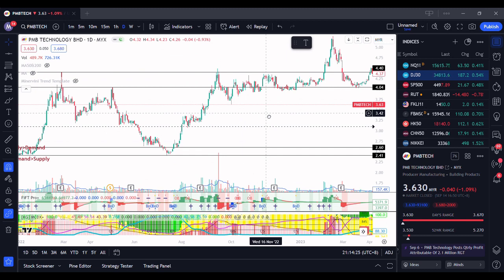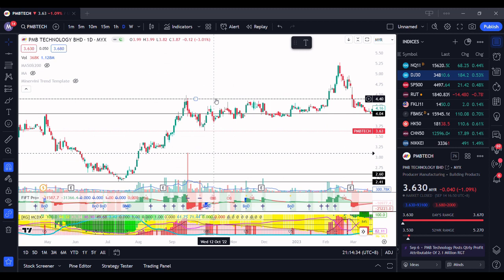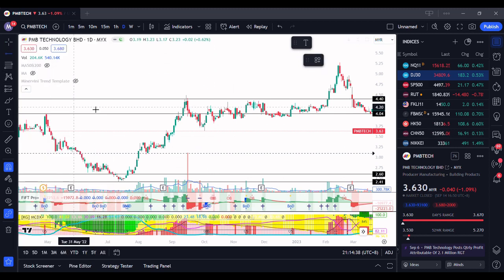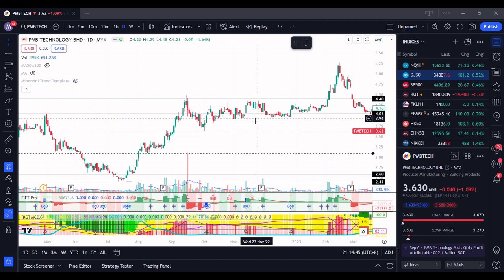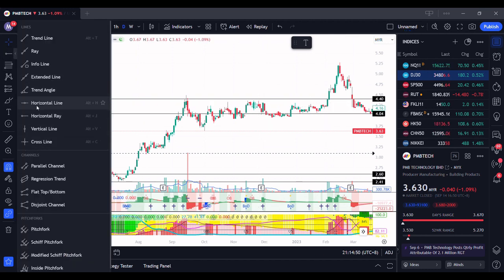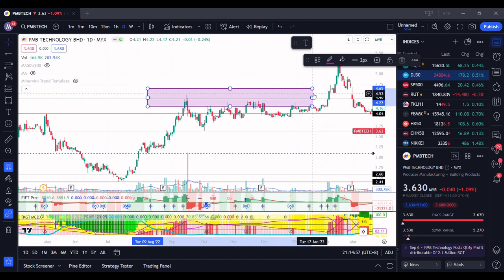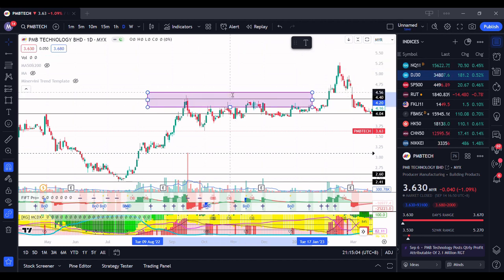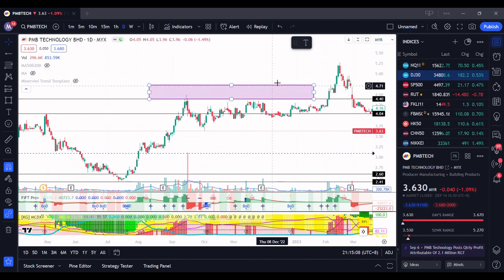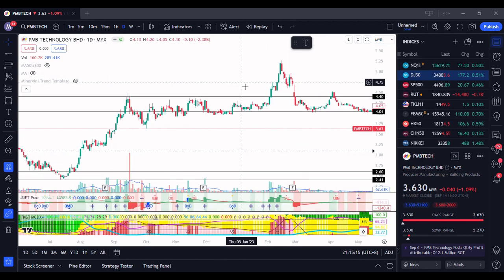One thing you need to take note of: support and resistance is not about a single line — it is an entire zone. If we're talking about the resistance at 4.4, it doesn't necessarily mean resistance is exactly at 4.4. It can be an entire area — like a zone. Some people actually use a rectangle to mark the entire zone, showing that this entire area is a support and resistance region. It's not a necessity that there is only one line — there can be different levels within the zone.